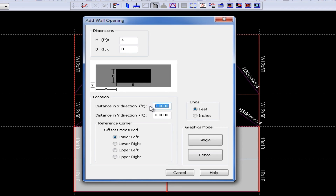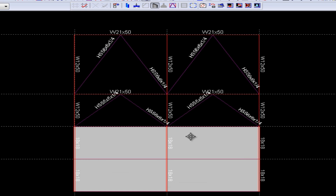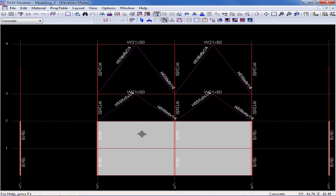I'm going to do an X of 9 feet, and a vertical dimension of 4 feet. These offsets are measured from the lower left. Once you've entered all of the properties for your wall opening, I'm going to click on the single button, and then click on each wall that needs this opening. I'm going to click on the second story wall between grid lines 2 and 3, and then the second story wall between grid lines 3 and 4.